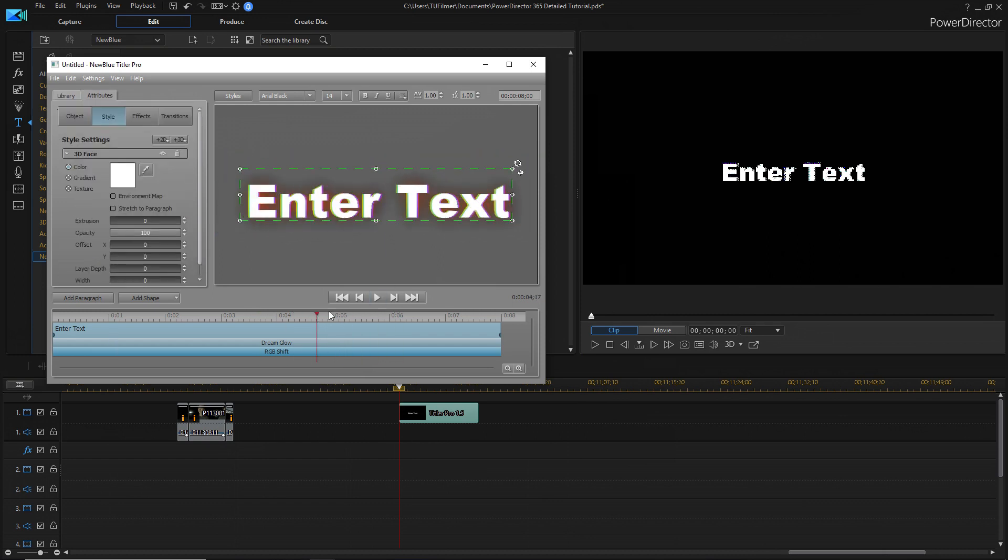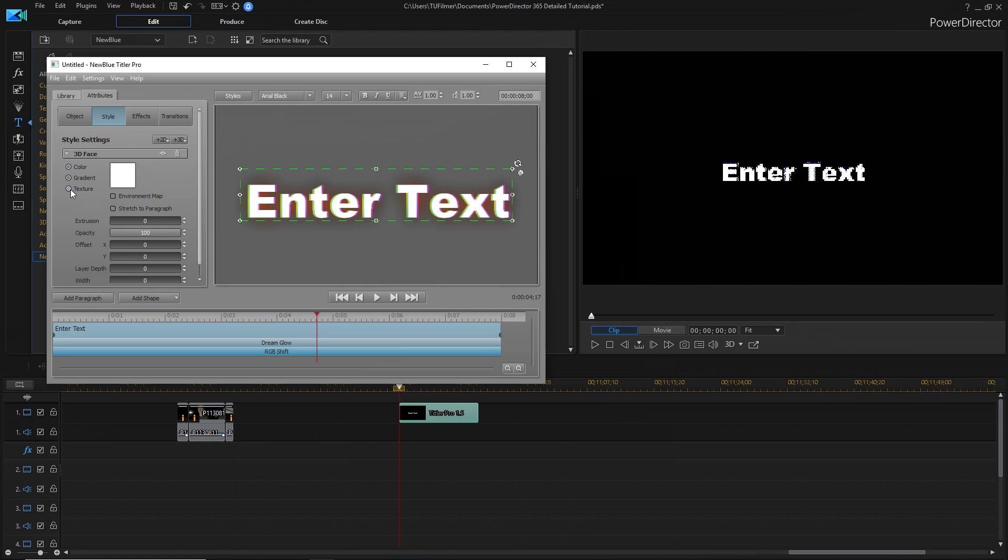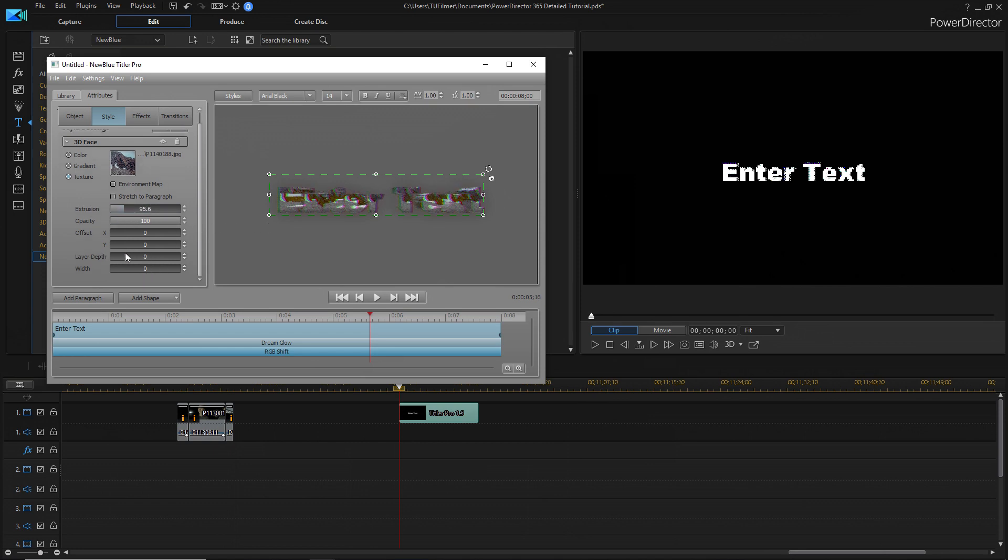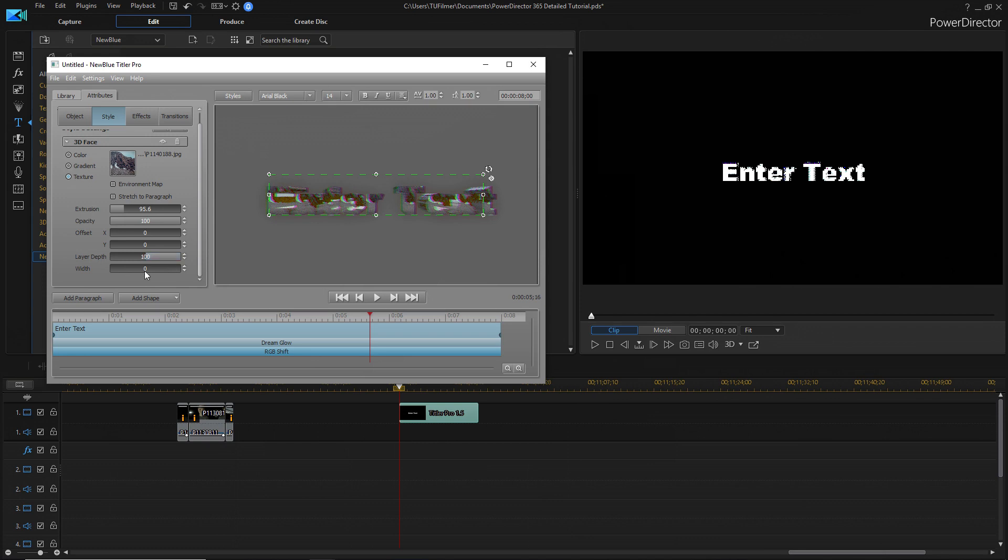For the text itself, you can also mess around in the style tab and change things that are basic, like the color, all the way to the texture and environment map. If we add a texture, and you can change the extrusion and the layer depth and its width.